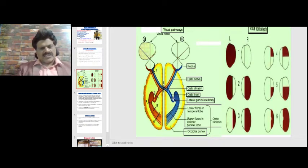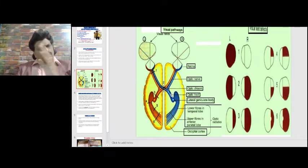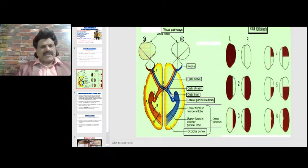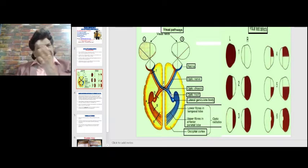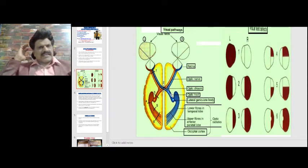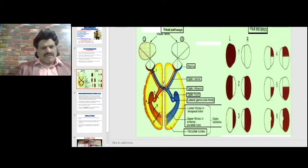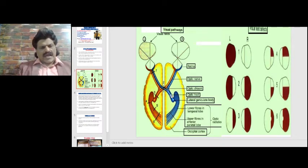The temporal fibers do not cross over; they run ipsilaterally to the lateral geniculate body. These uncrossed temporal fibers and crossed nasal fibers represent the visual field on the opposite side — meaning the right visual field is represented in the left occipital cortex and vice versa.